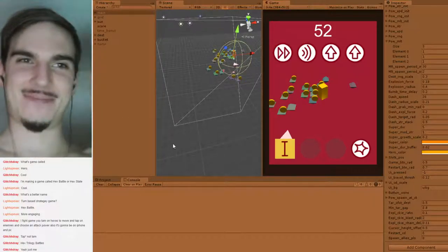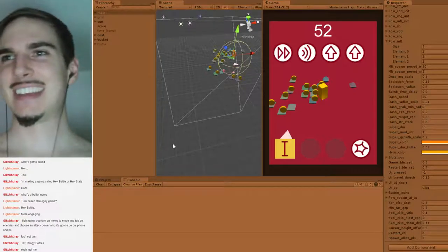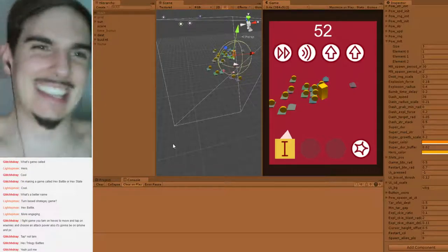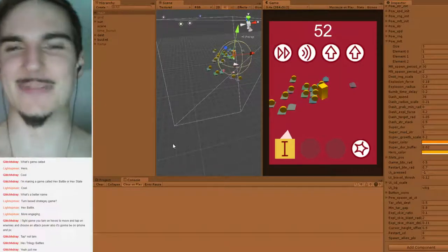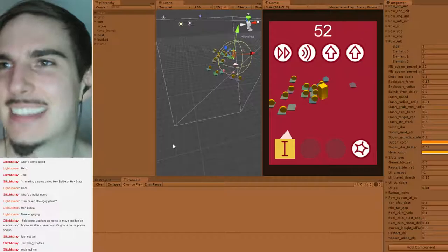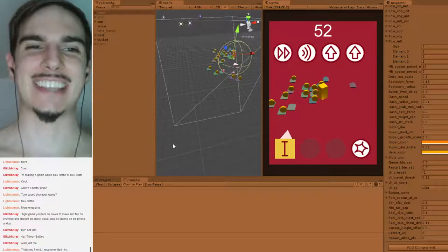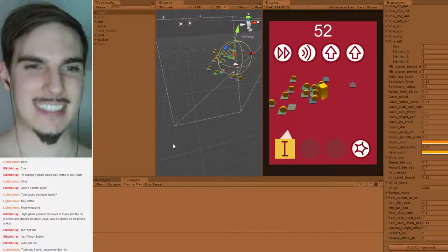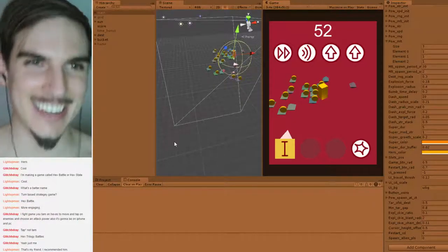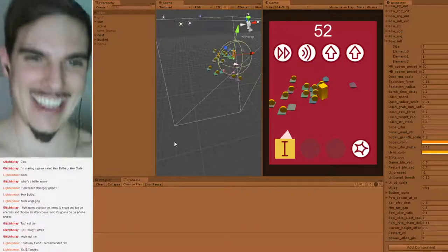Same here — solo dev, yeah. I've been really enjoying it, it's just kind of freeing. Thank you, LightUpMan!